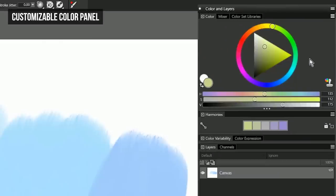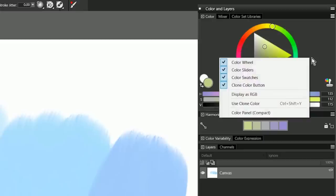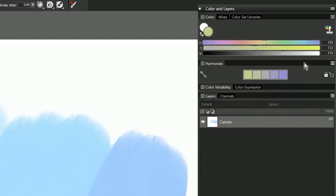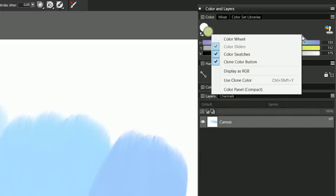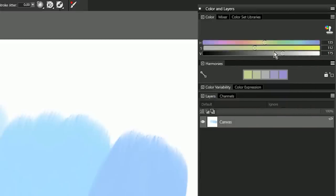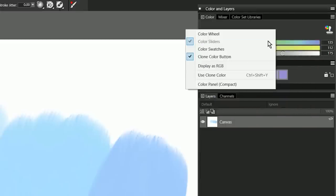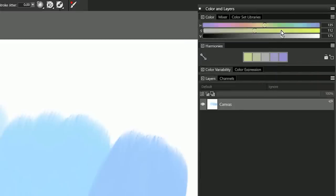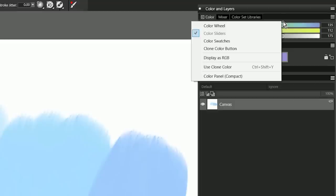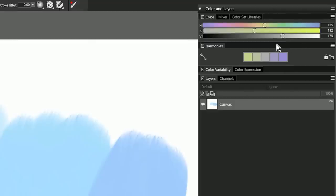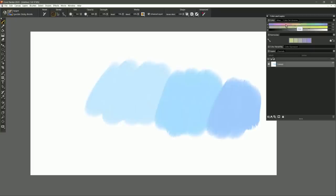And you can customize the color panel to show more or less content and be more compact. For example, I can right click on the color panel, I can hide the color wheel, I can hide the color swatches, I can hide the clone color button. And now all I'm left with are the color sliders. So you could have something like this to choose color, which takes up a lot less space.